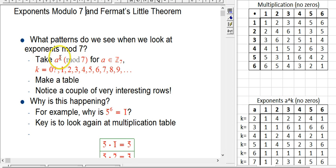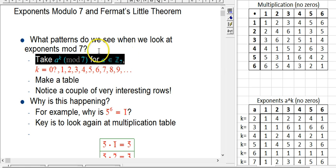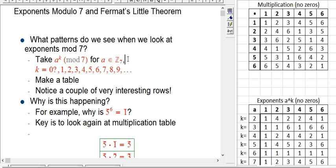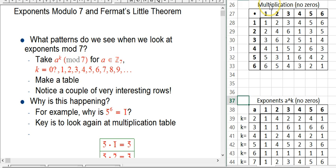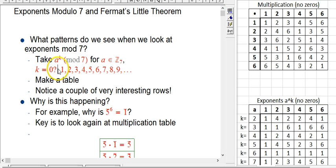We could look at a to the k mod 7 for any a in Z mod 7. We're getting more used to the idea that this is its own world, where the quantities 0, 1, 2, 3, 4, 5, 6 are their own entities inside Z7. We're going to drop 0 because 0 to anything is 0, and 0 is special — often in a bad way — when we think about exponents and multiplication. So we won't include 0 in the possible values of a.